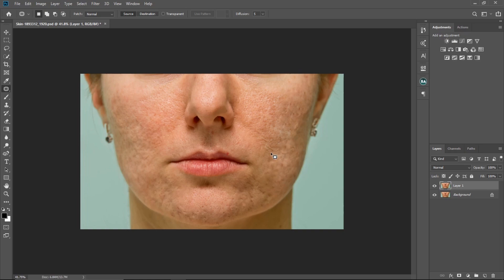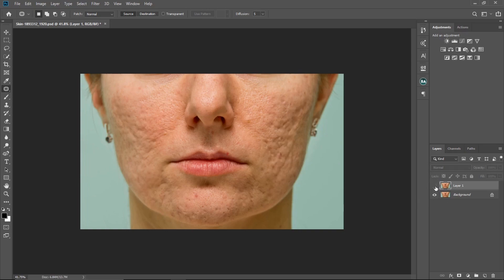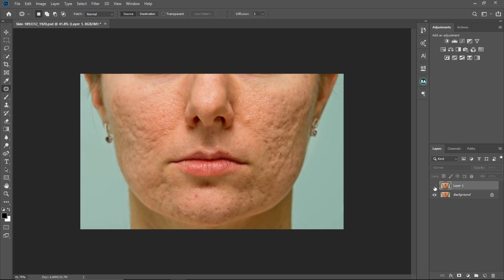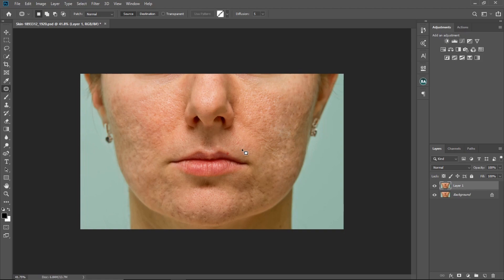I think we've made some progress, so let's check our before and after. This is where we started from and this is where we are right now — you can see we've already made a huge difference.